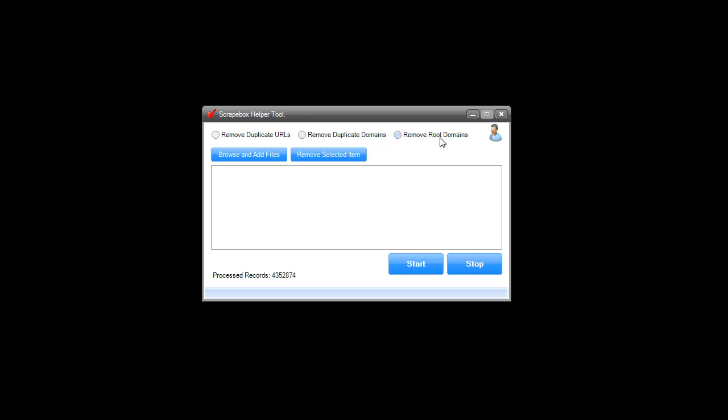The remove root domains feature is nice. If you have just site.com in your list, it'll take that out. It's only going to leave pages that are further pages down in the list.